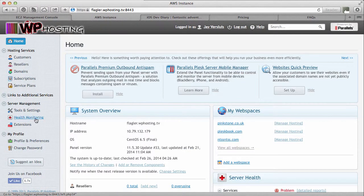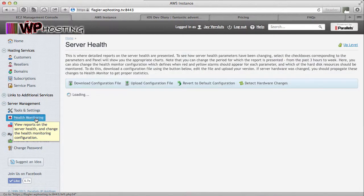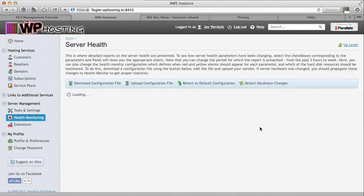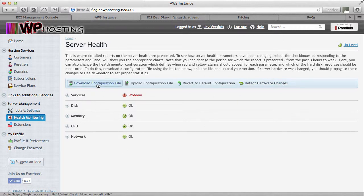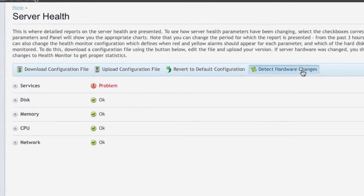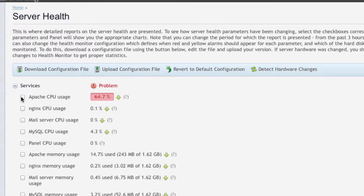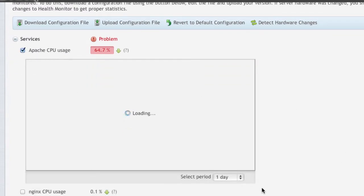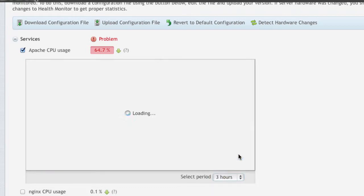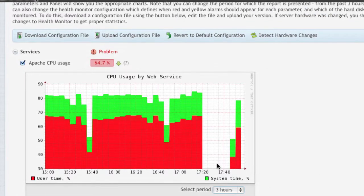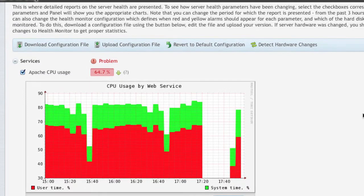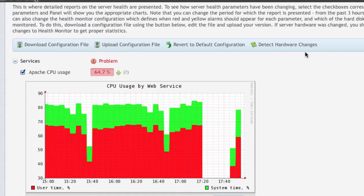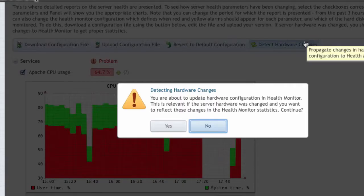If we go to the left-hand side here to health monitoring, that'll take us to the big health monitoring screen. Where you can download your configuration file, tweak it, re-upload it. But you can also detect hardware changes here. So services here, this is 64%. Let's see what it looked like over the last three hours. Here, this is when our machine was down. And this is us now having brought it back. But Plesk still believes this is running on the older hardware. So tick, check, click, detect hardware changes.